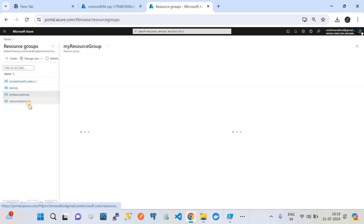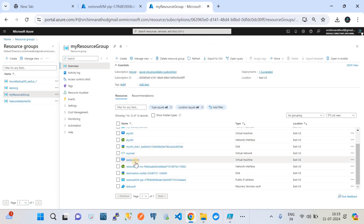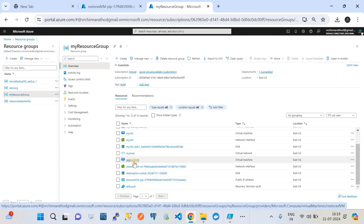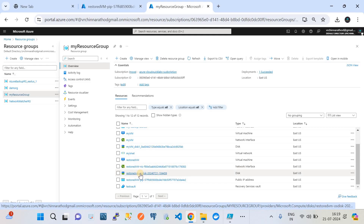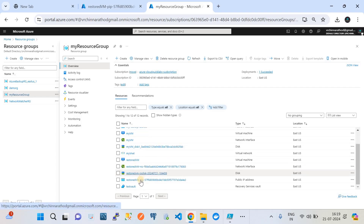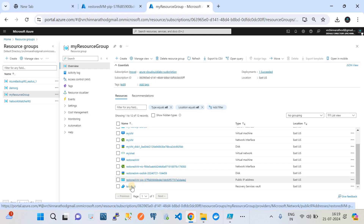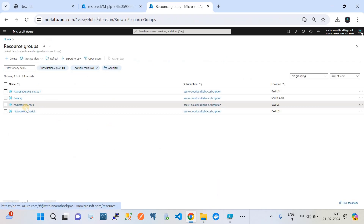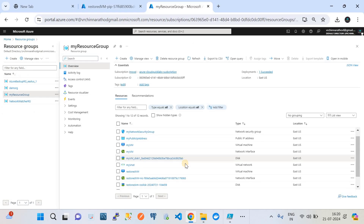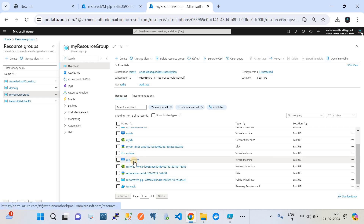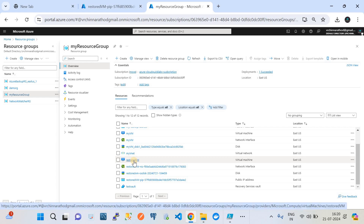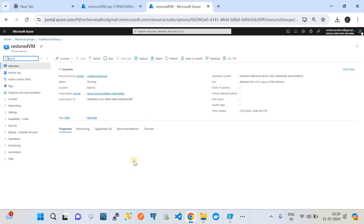The recovery job completed successfully. Going to my resource group, which was set as the target for creation, I can see the restored VM with the name 'restored-vm' has been created. A NIC, a disk, and a public IP address have all been created for this machine. The recovery job went exactly as expected. Earlier there was only one machine called 'my-vm', but now we also have 'restored-vm'.